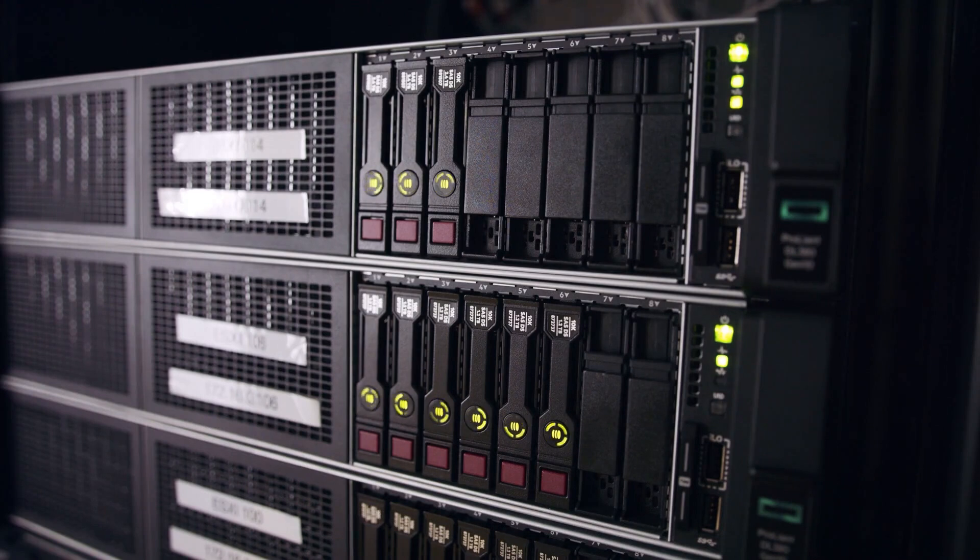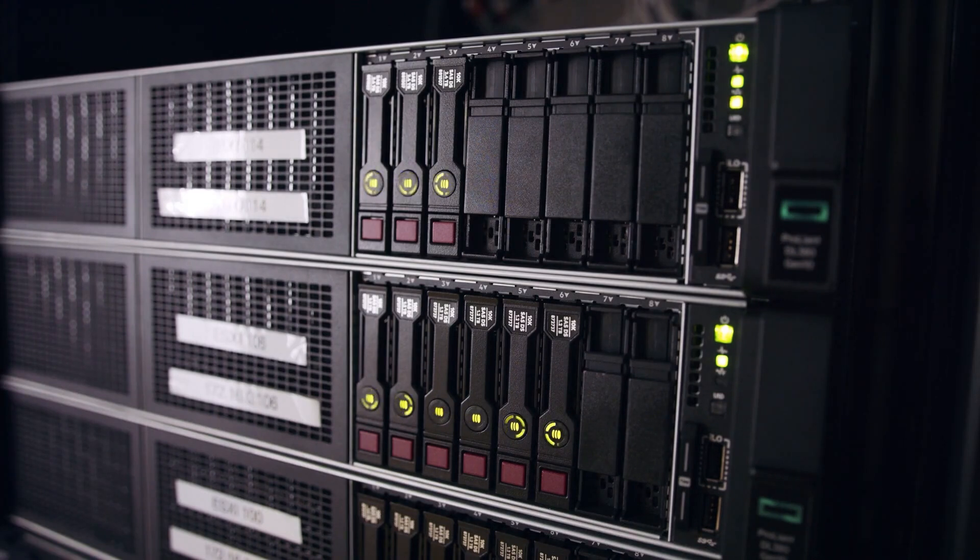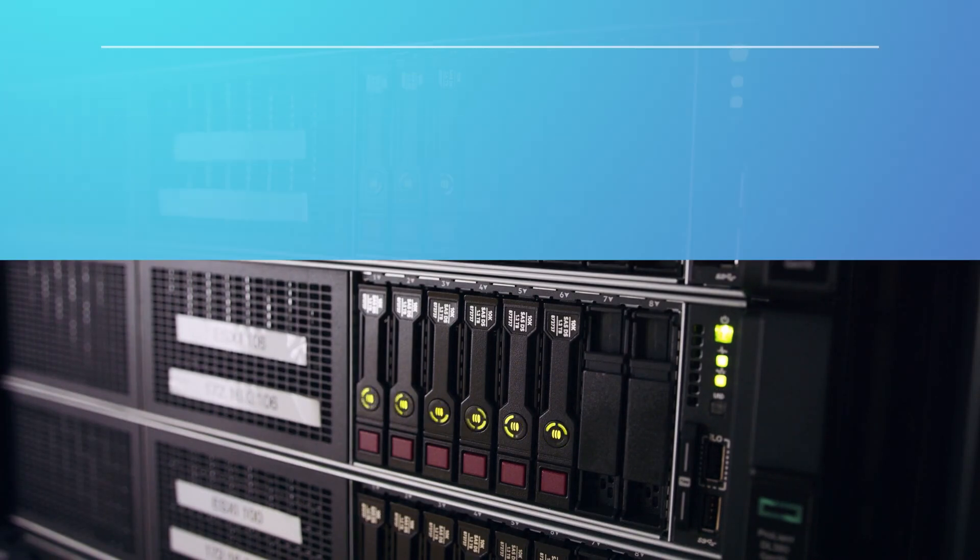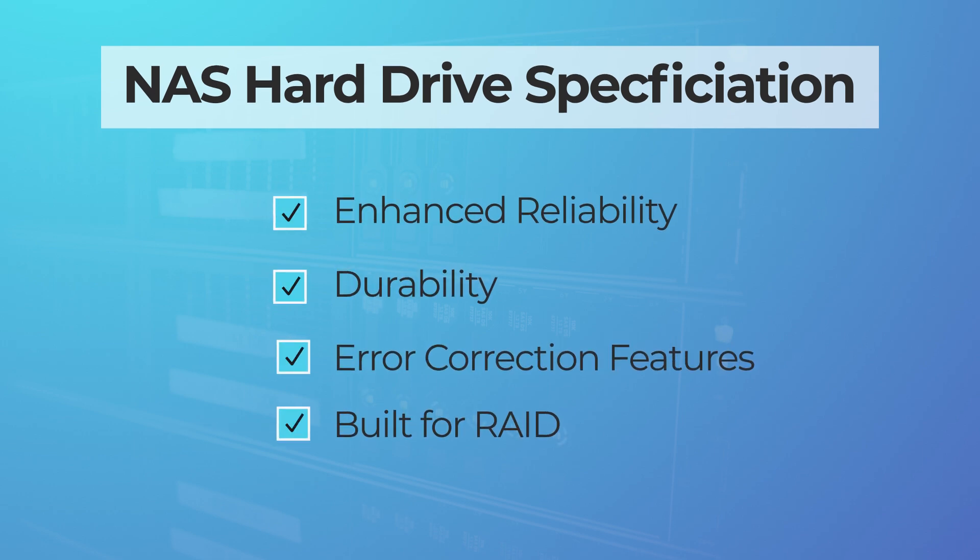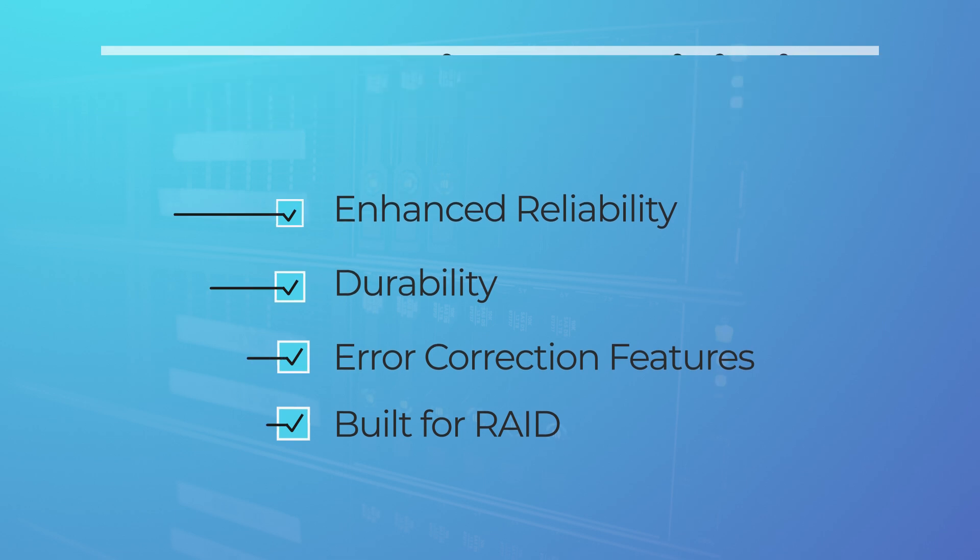Hard drives rated for NAS usage are designed for continuous operation. They feature enhanced reliability for heavier workloads, superior error correction capabilities and are better suited for demands of NAS and RAID configurations.